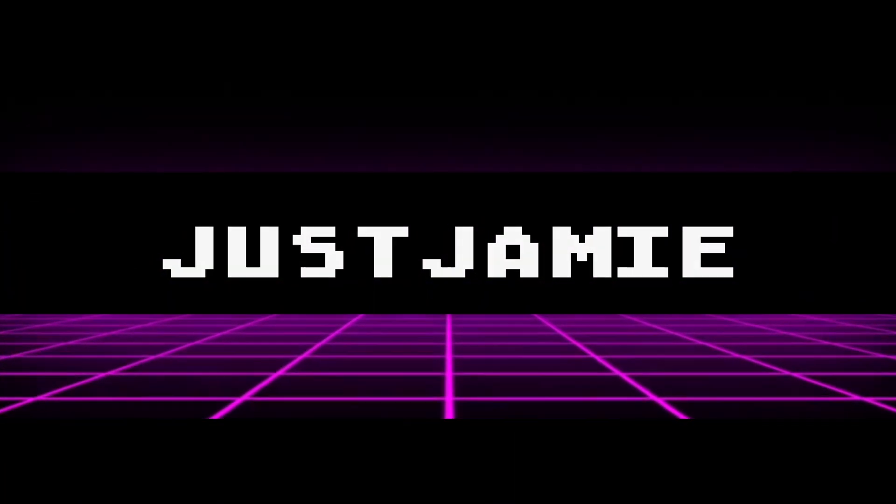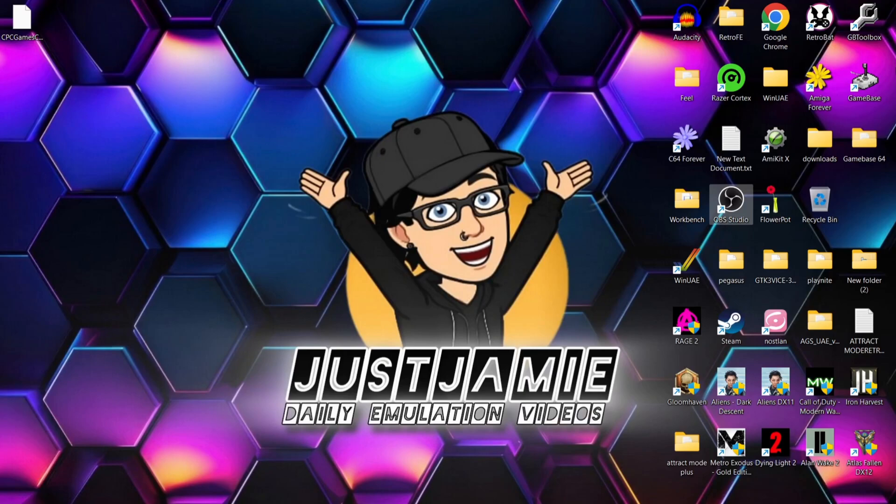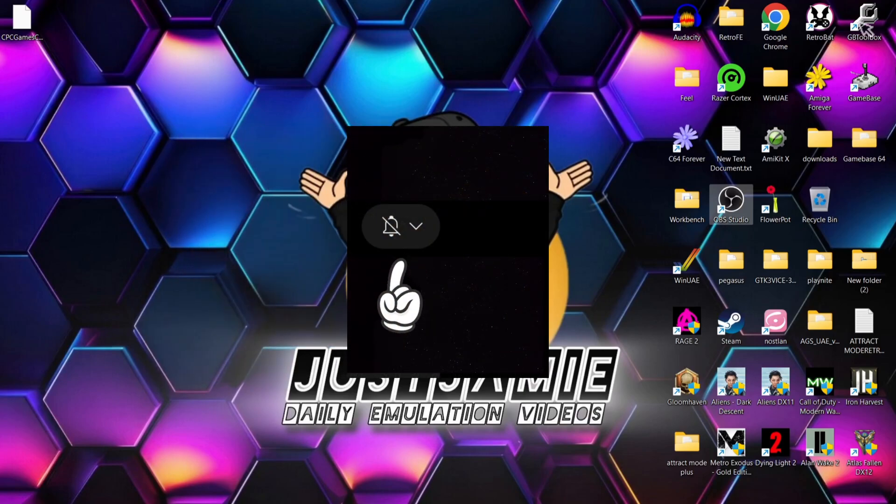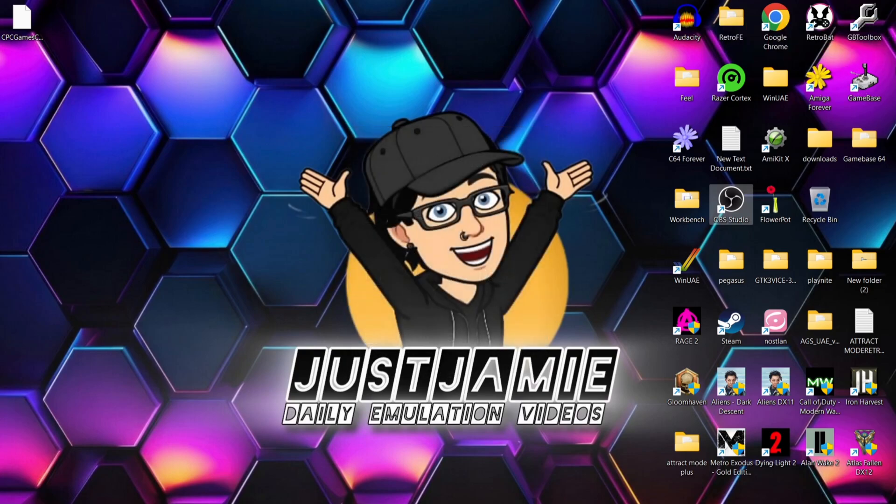Welcome to the Amstrad. Subscribe and like so you don't miss upcoming retro emulation content on my channel, Just Jamie. That just means you'll get notified every time I release a new video and it also helps my channel out too.